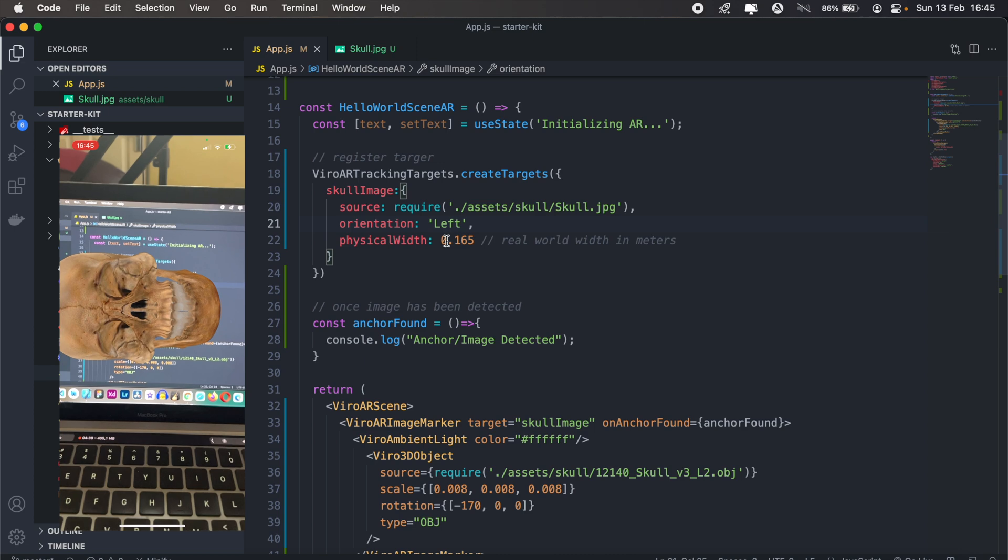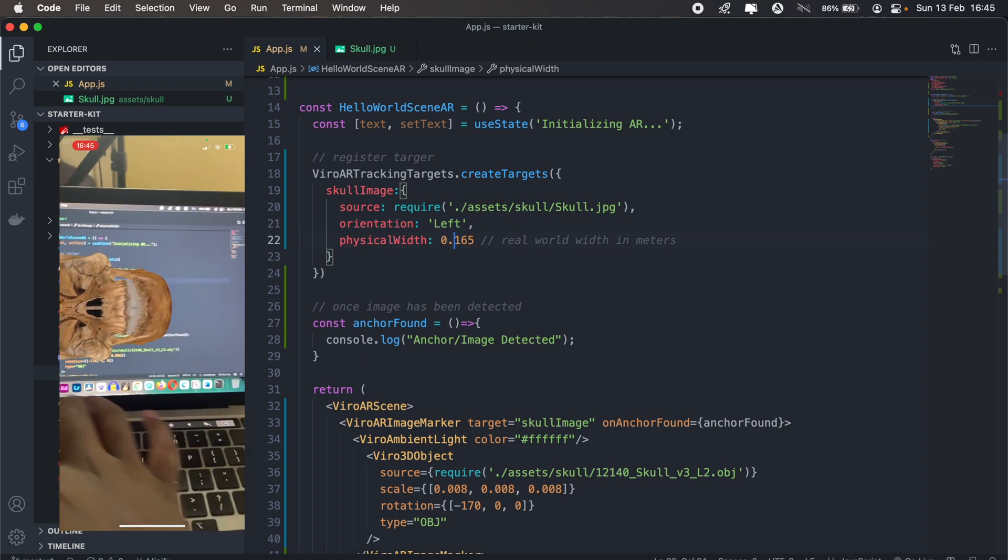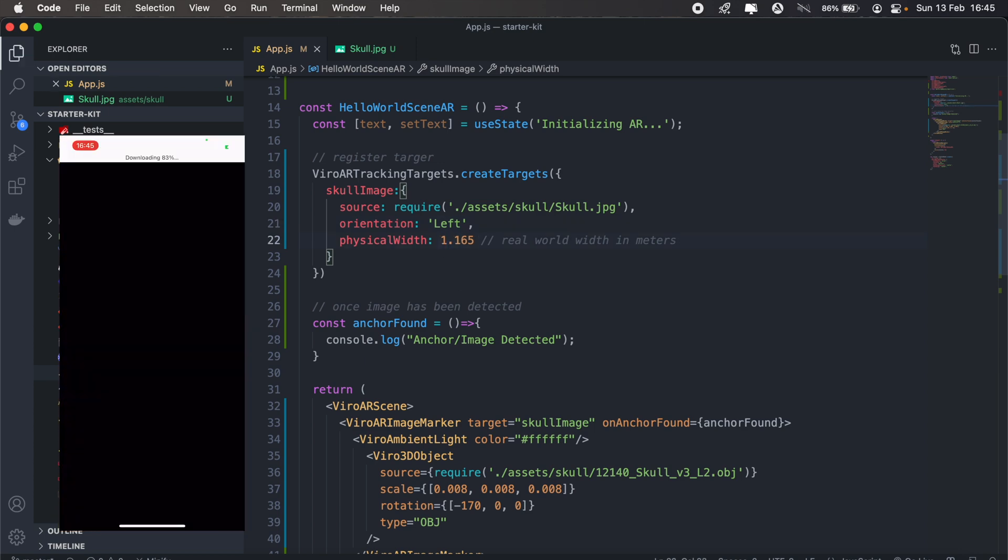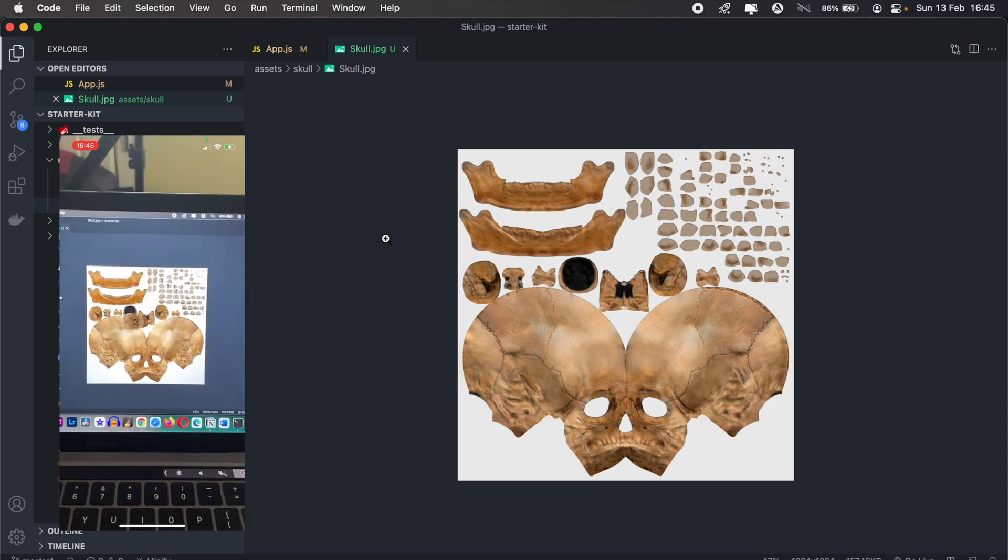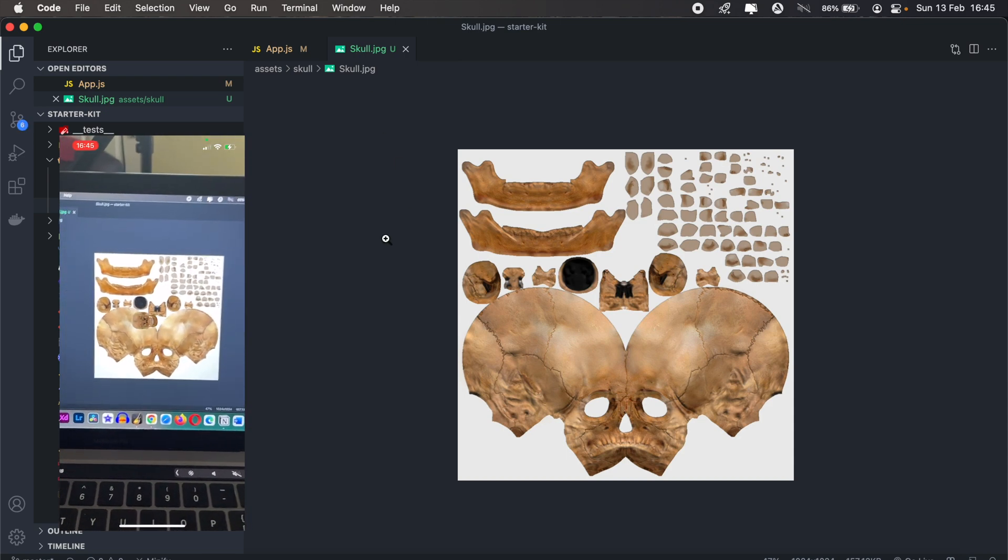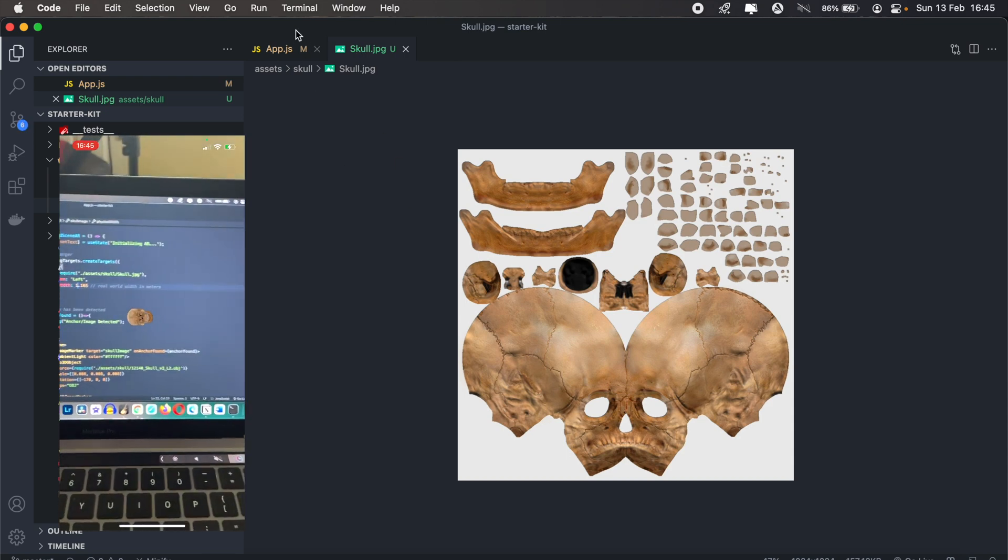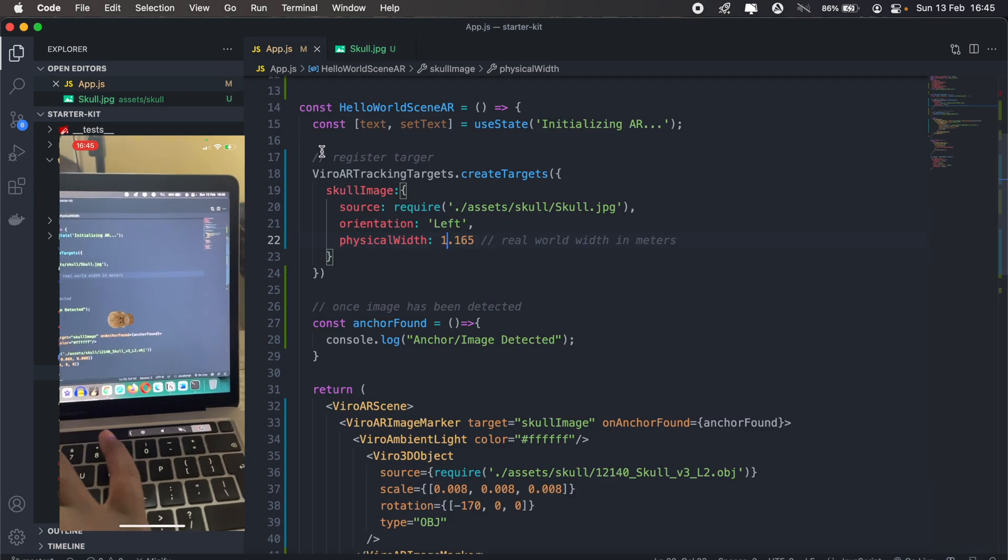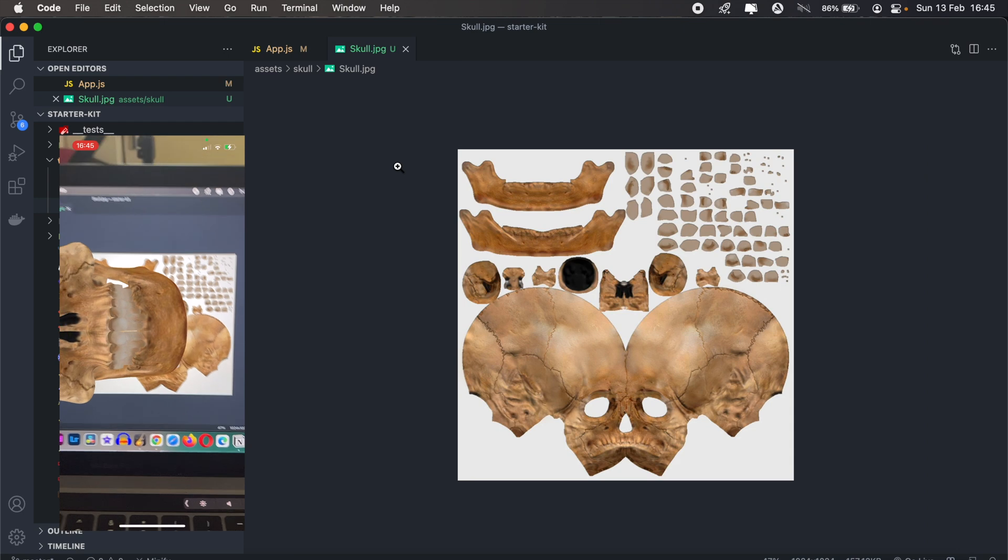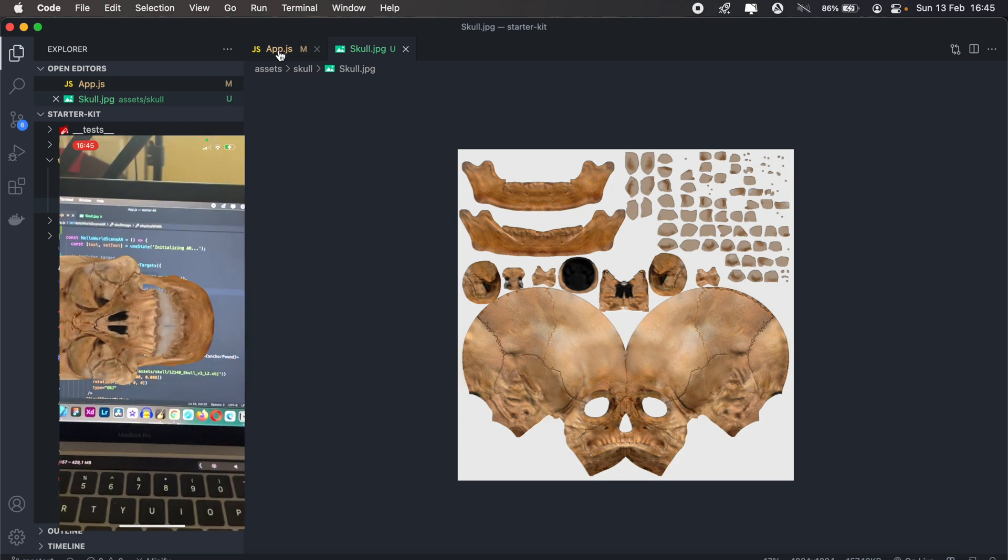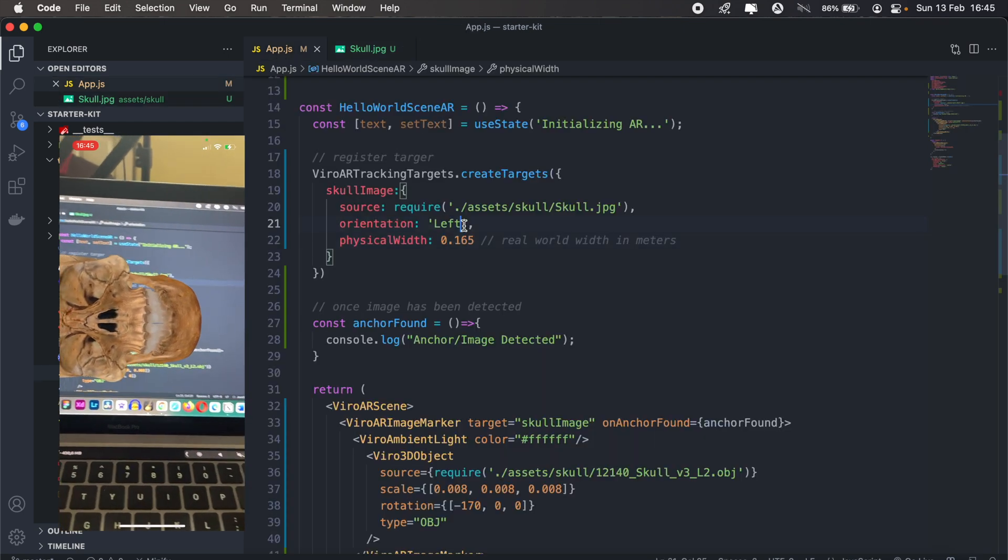And then physical width, maybe if we change this to a different value, let's try one. Let's see what happens. So the size basically changes. There we go, let's just have this back it up.